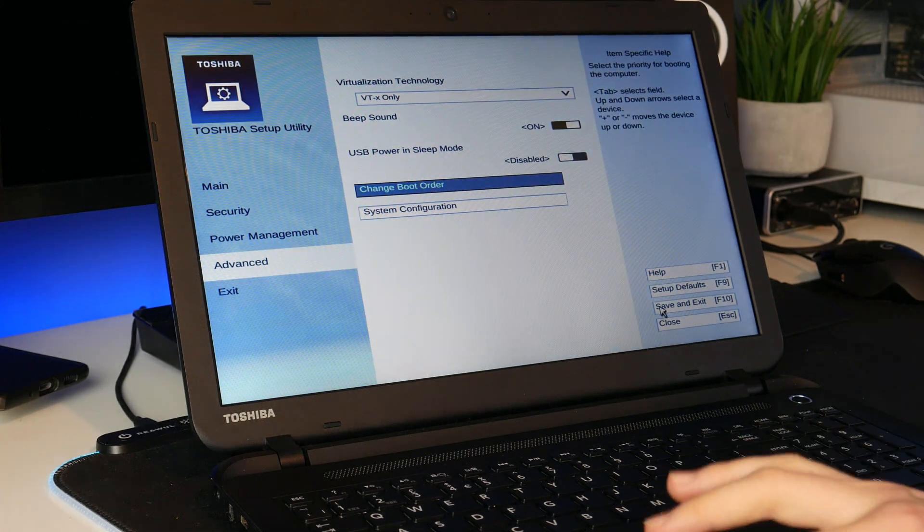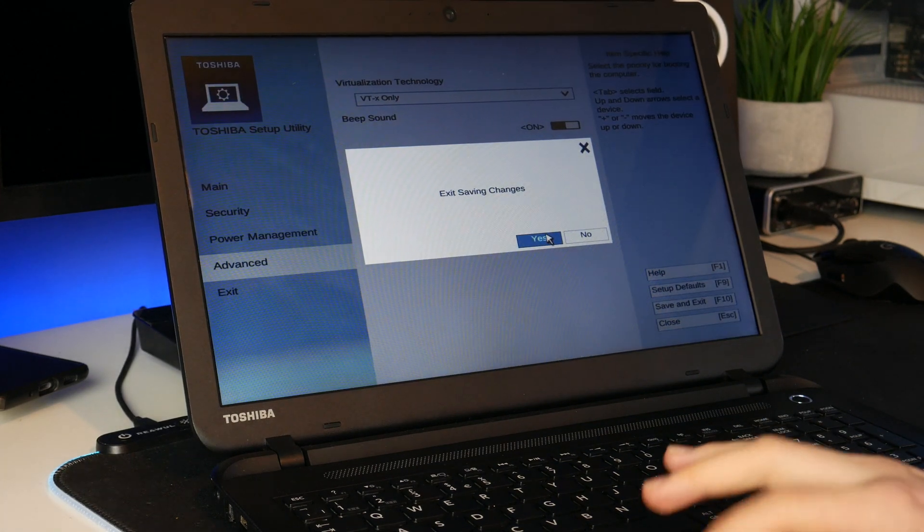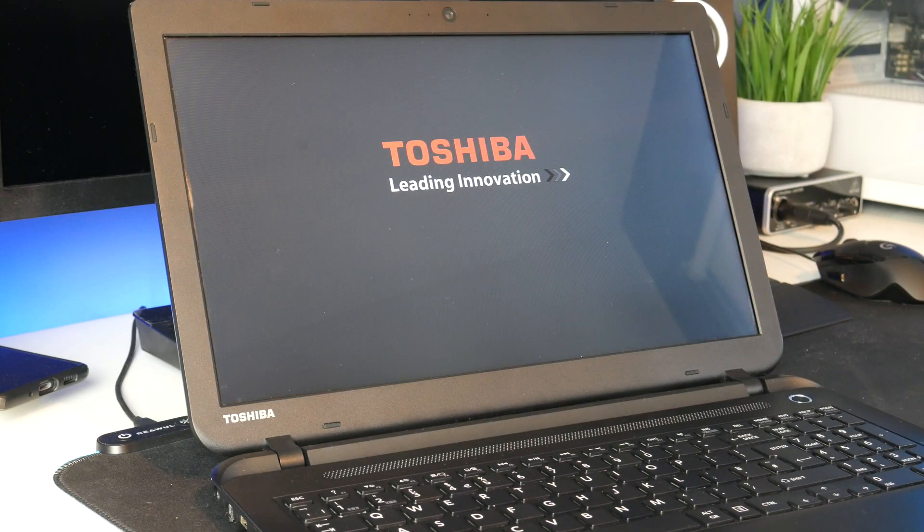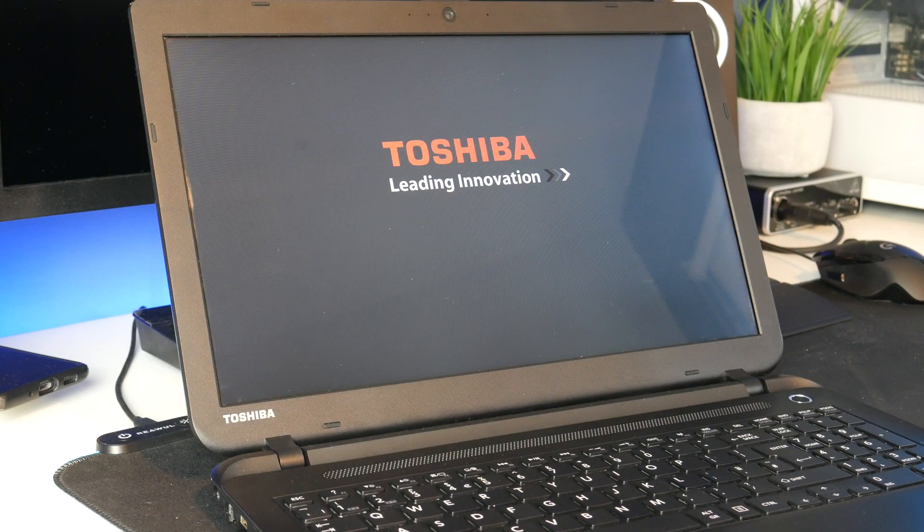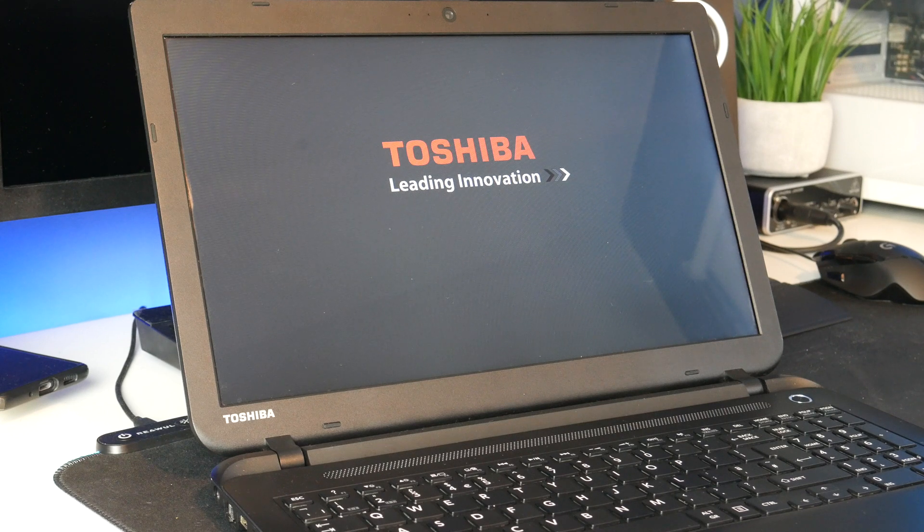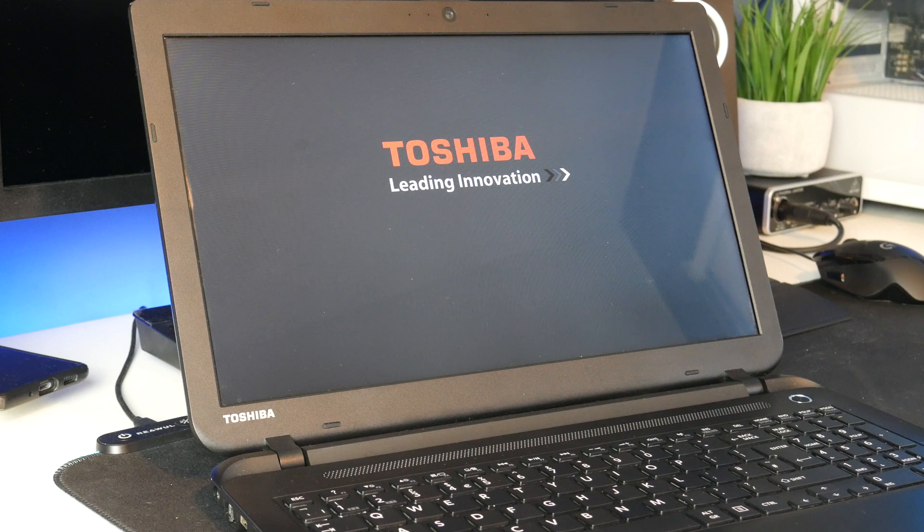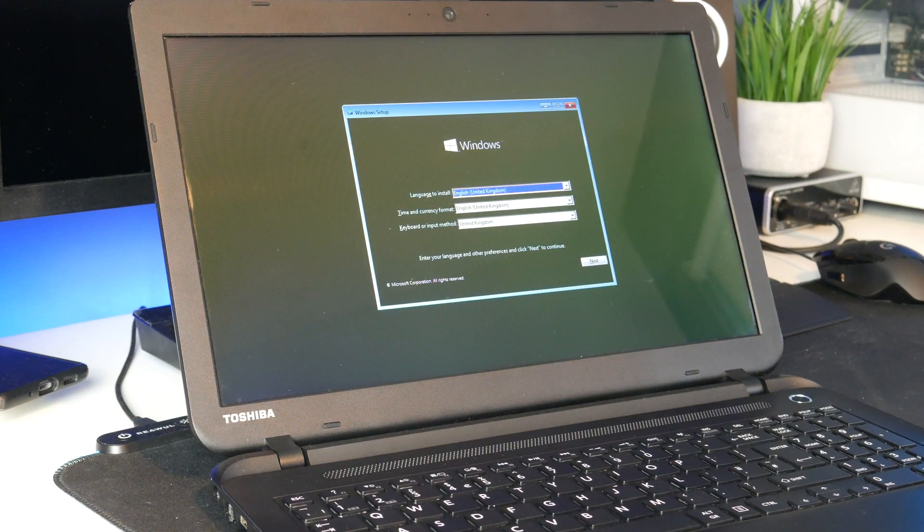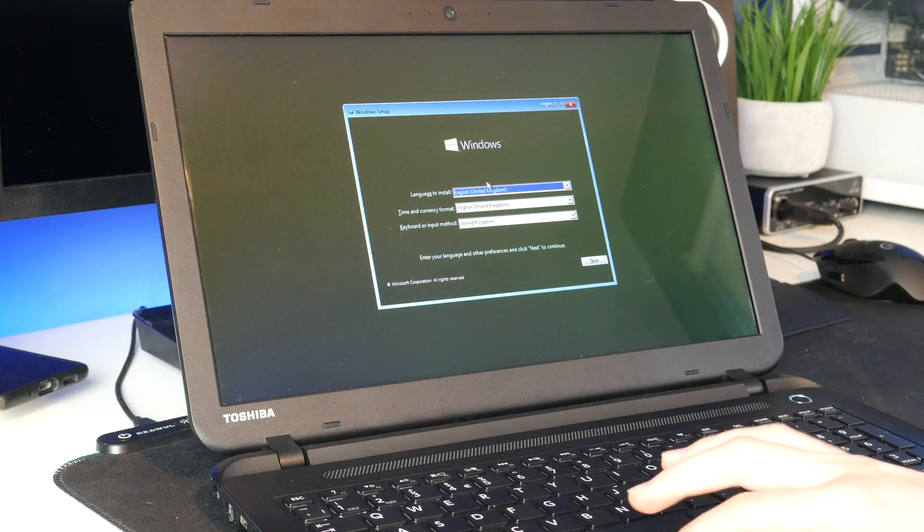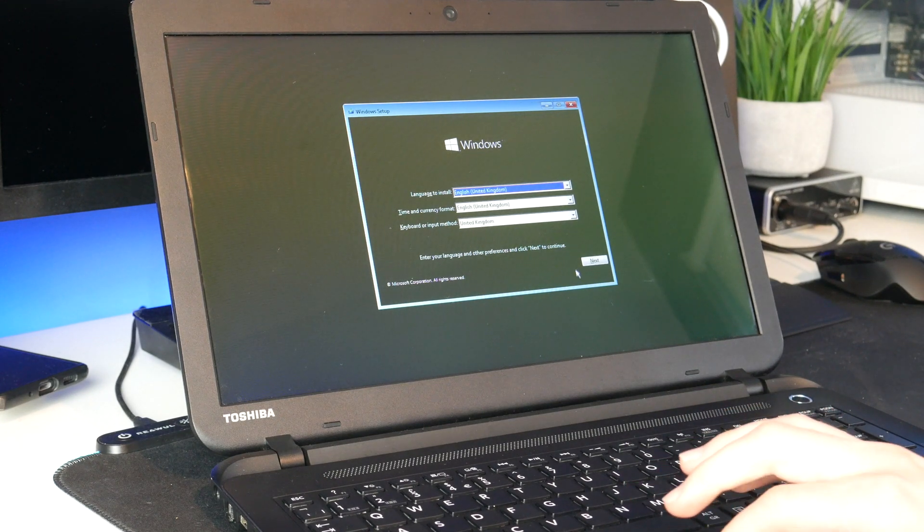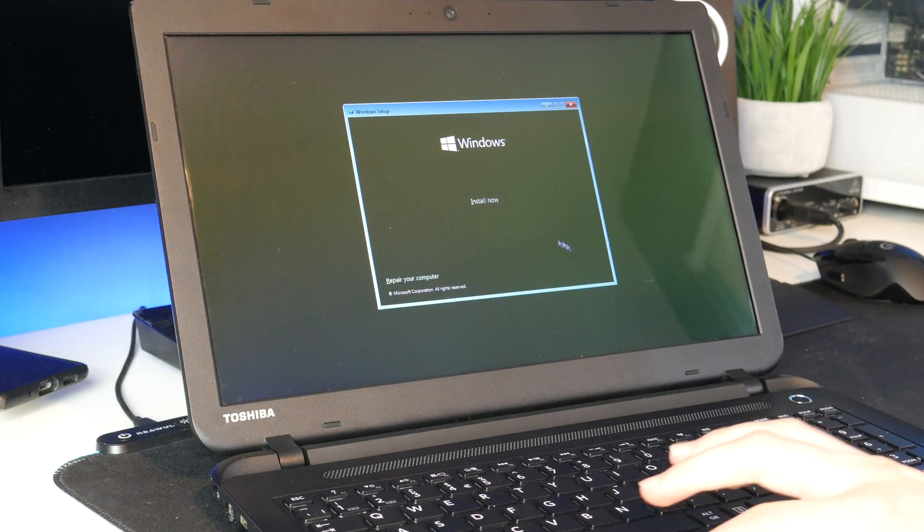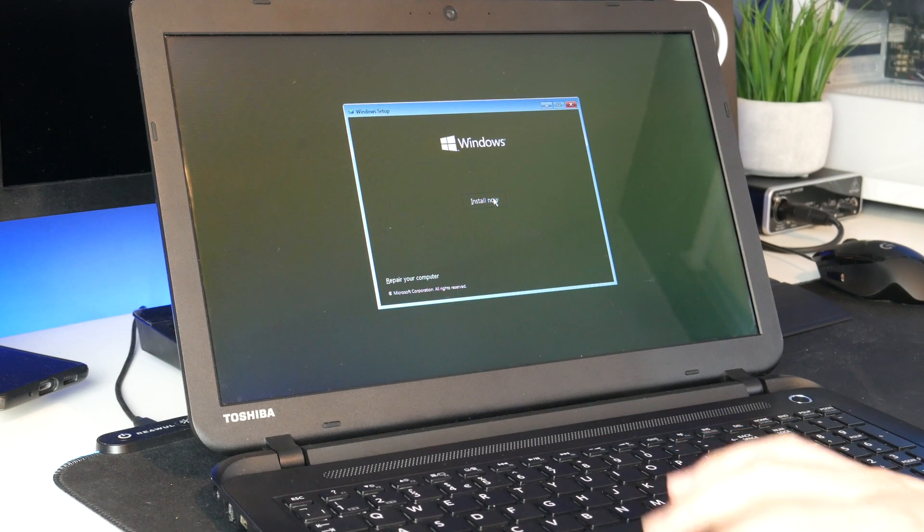Let's now save and exit and hopefully it should boot straight into the USB. So we've just got the Toshiba logo, it's taking longer than it usually does to boot off the hard drive so I'm guessing it is trying to boot off the USB. Alright, there we go, so it has come up with the install.